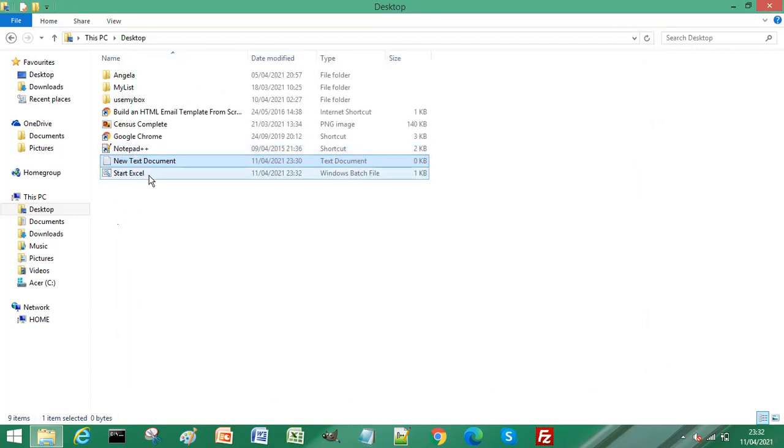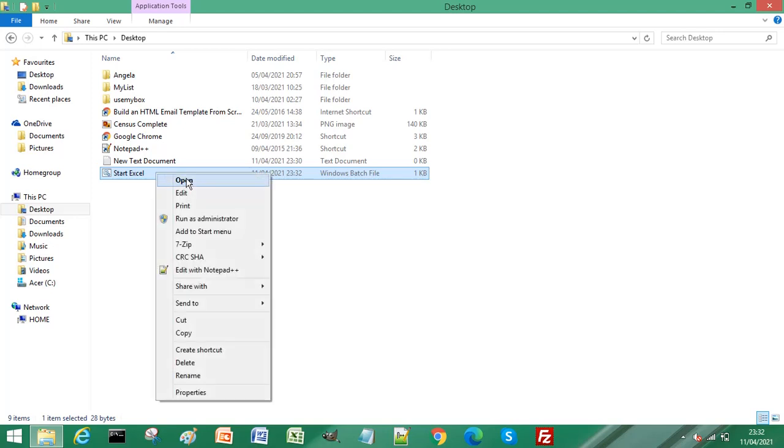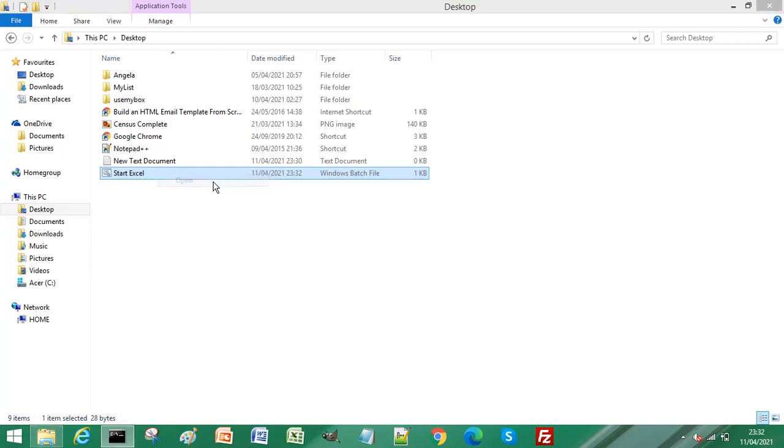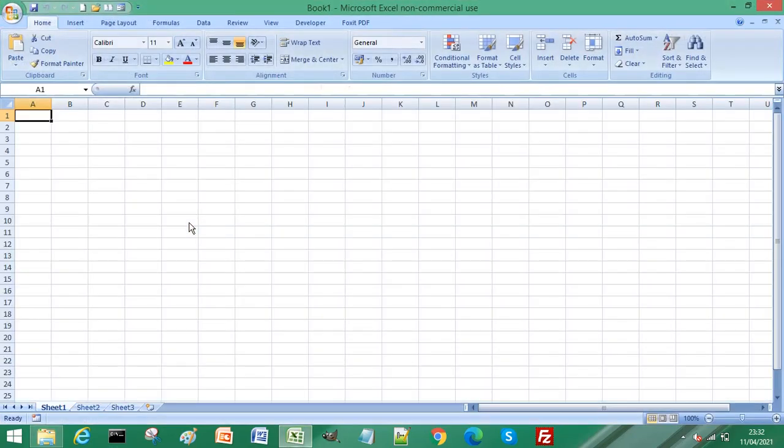To show you how this works, right-click and open it. It will execute the command we just typed in, and you can see it has opened Microsoft Excel.